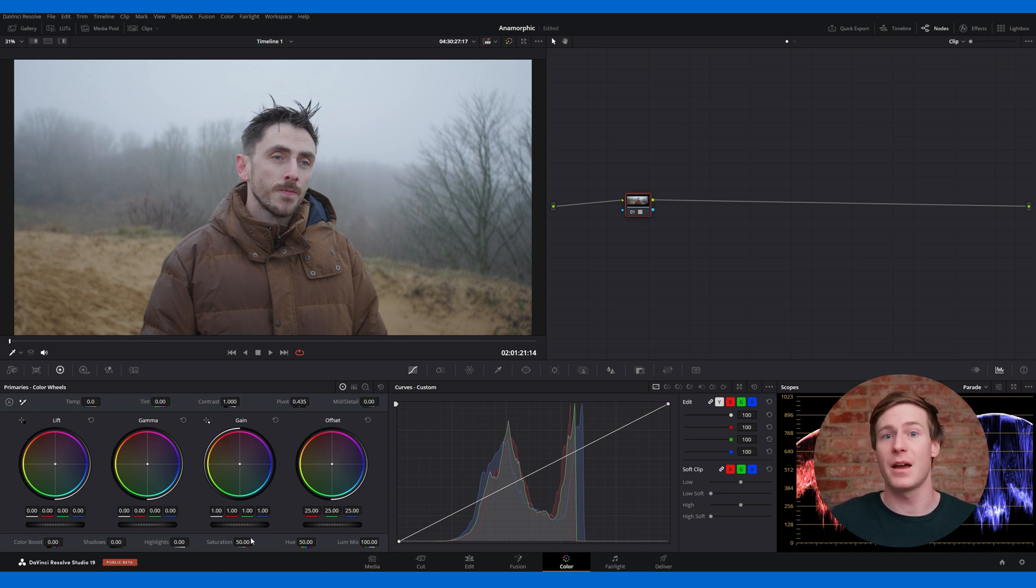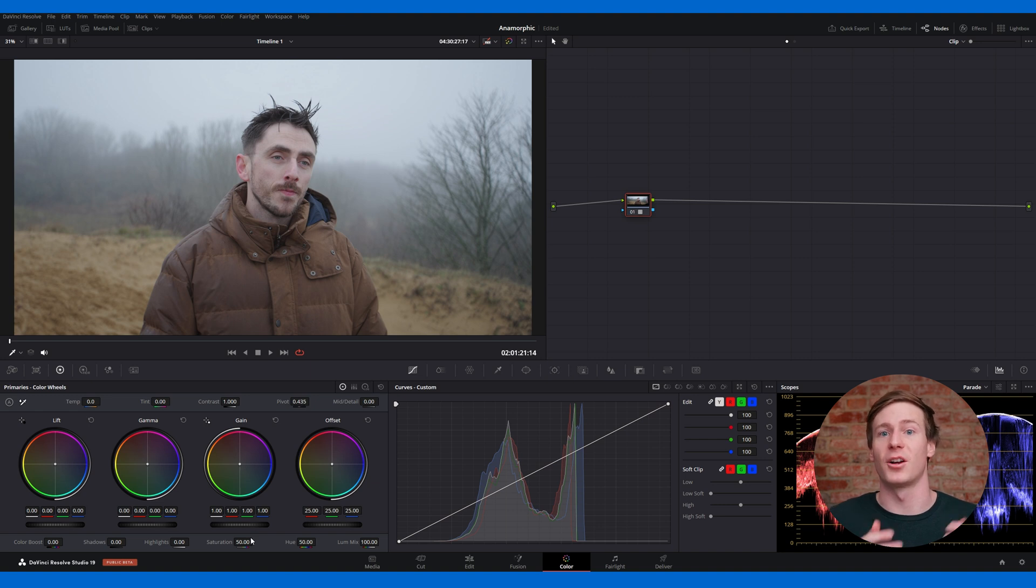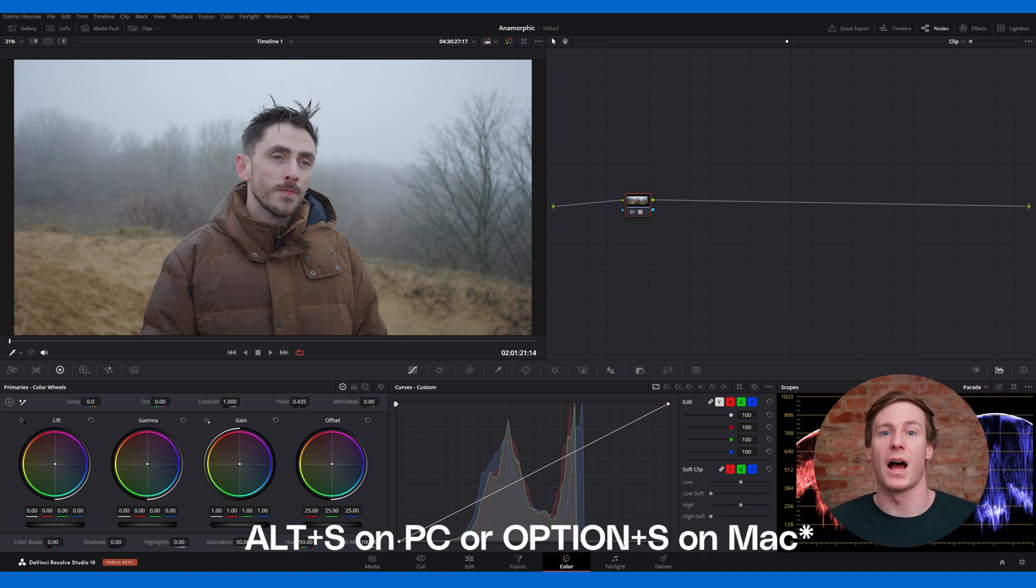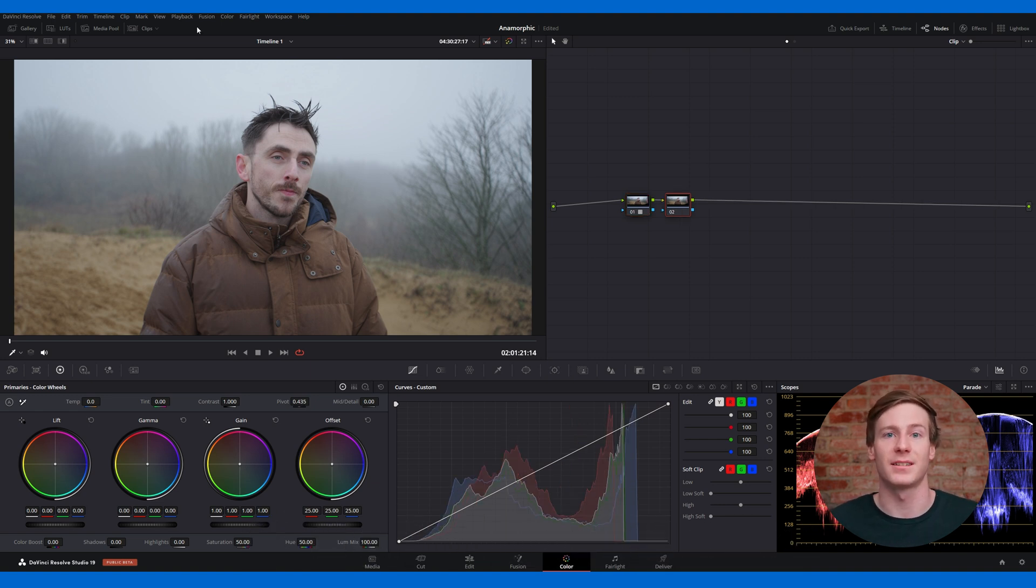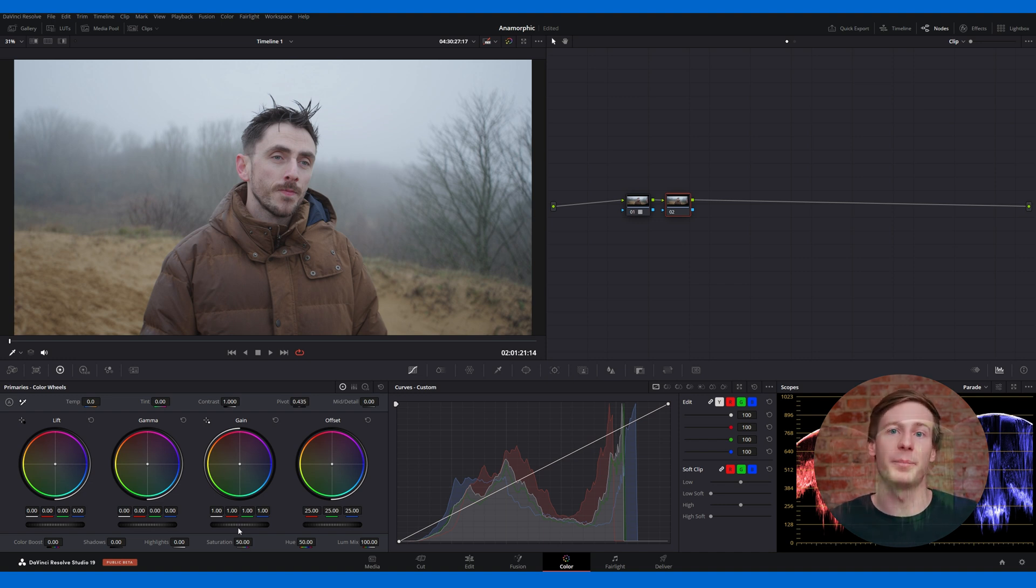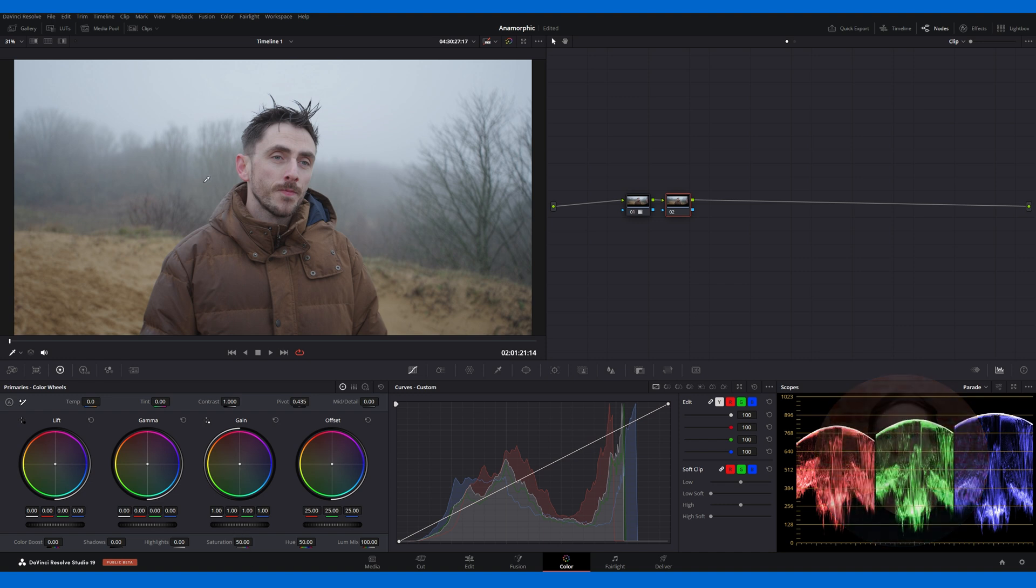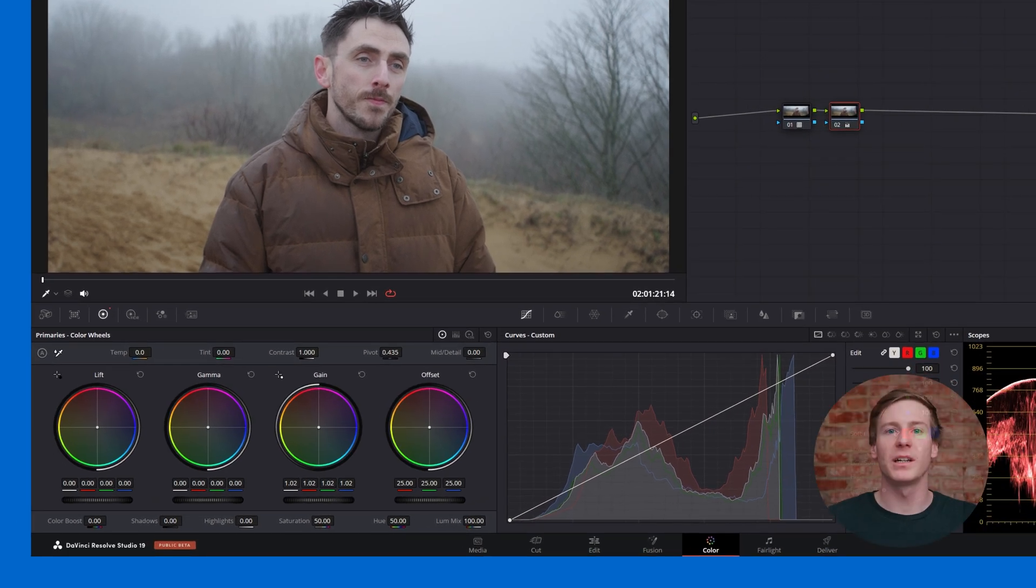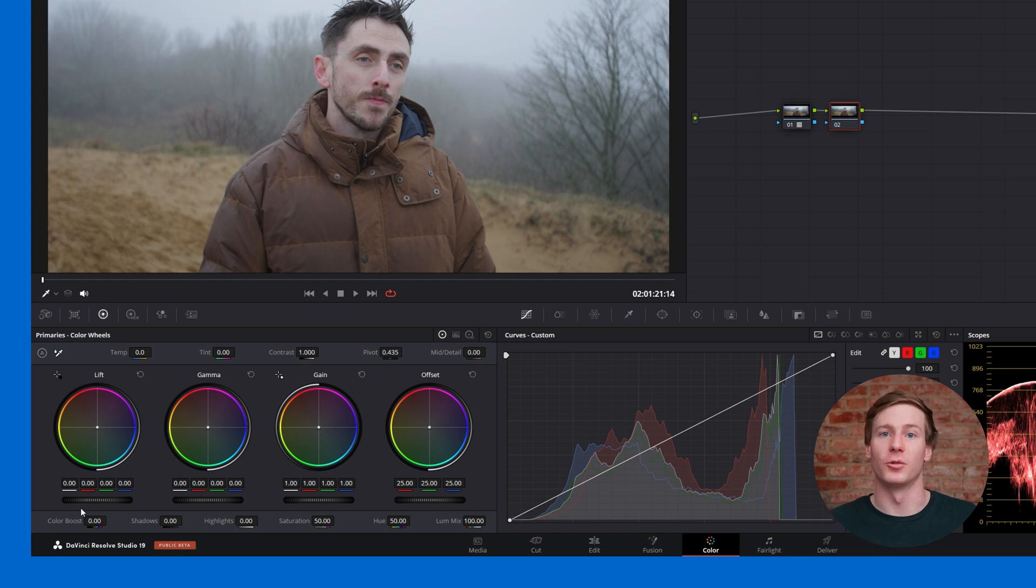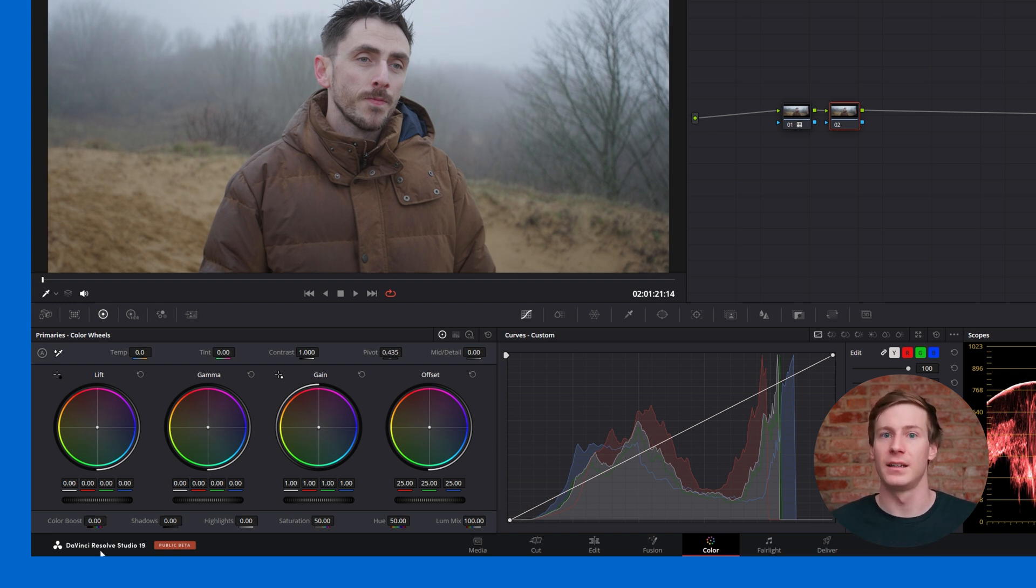The next step is to create a serial node by pressing Alt plus S or Option plus S on Mac. This node will be used to start correcting the image. Depending on the base image and the LUT, the contrast might be too high, causing underexposure or overexposure. In the clip we're working on, the highlights aren't quite as extreme. So to correct the exposure, we can just use the primary color wheels. In the primary color wheels, you'll see four controls: Lift, Gamma, Gain, and Offset.